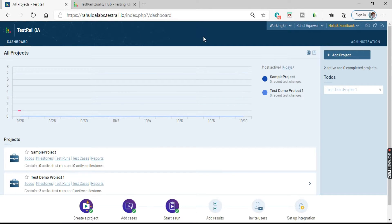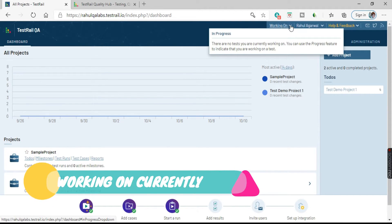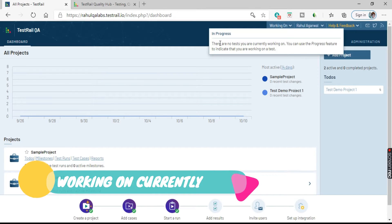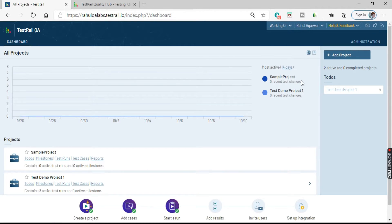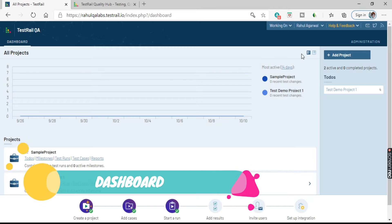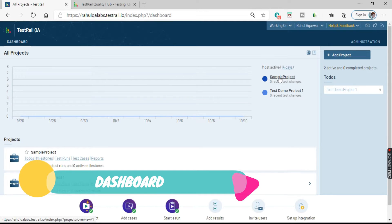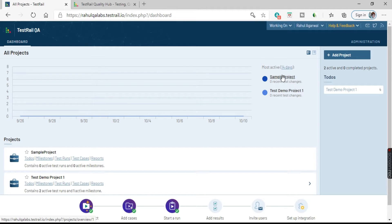Let's go back to the dashboard. Coming to the next option, we have the Working On indicator. This indicates that there are no tests you are currently working on — you can use the progress feature to indicate that you're working on a test. On the right-hand side we have the Sample Project and Test Demo Project One, which are the projects present in TestRail QA.